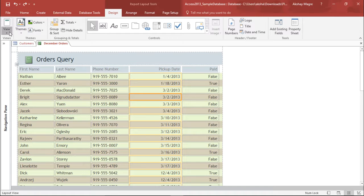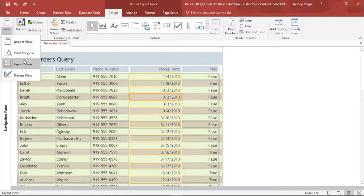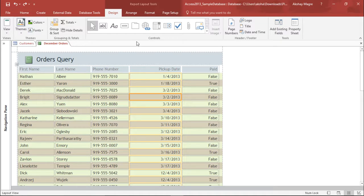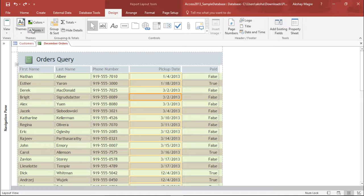So you have to go under the view tab and select the layout view. So it has already been selected. You can see the dotted lines out here. It has already been selected in the layout form. If it is not, you can simply go to the view tab and select the layout view.